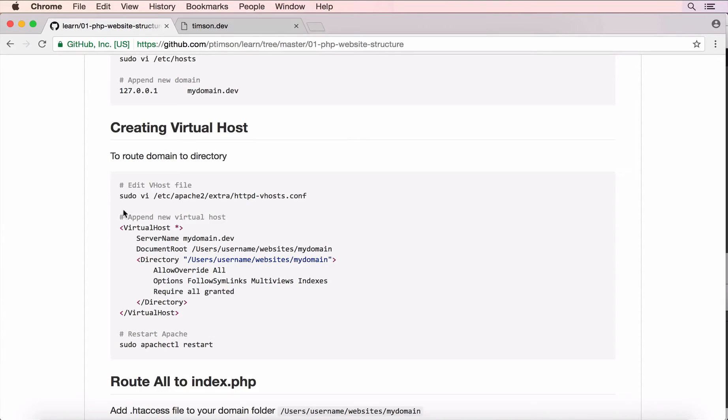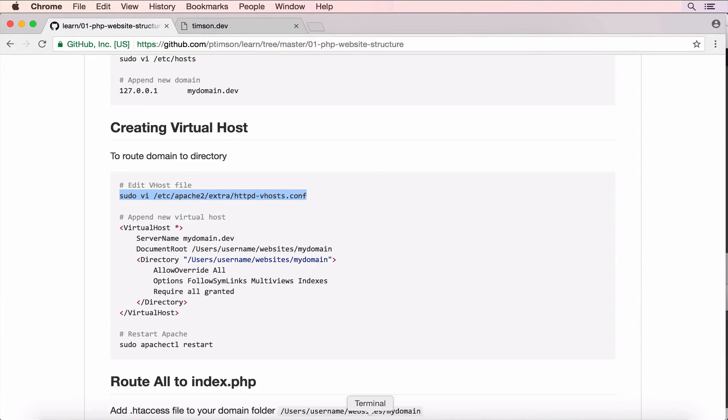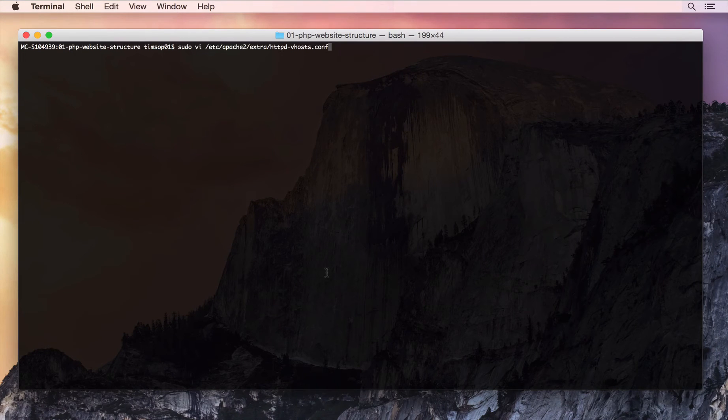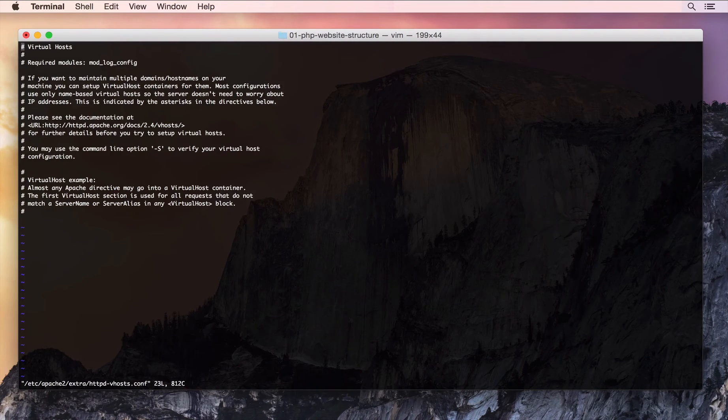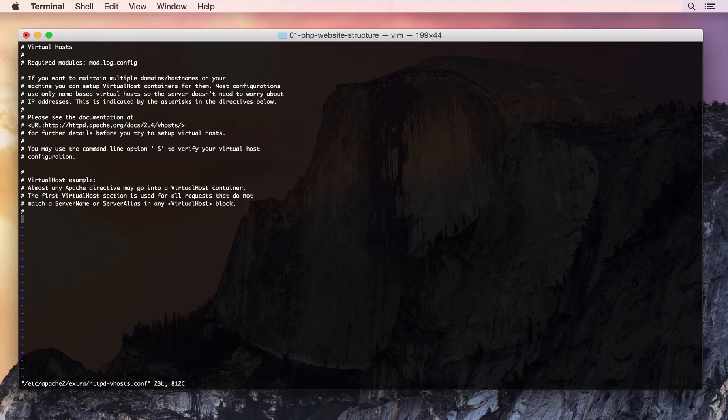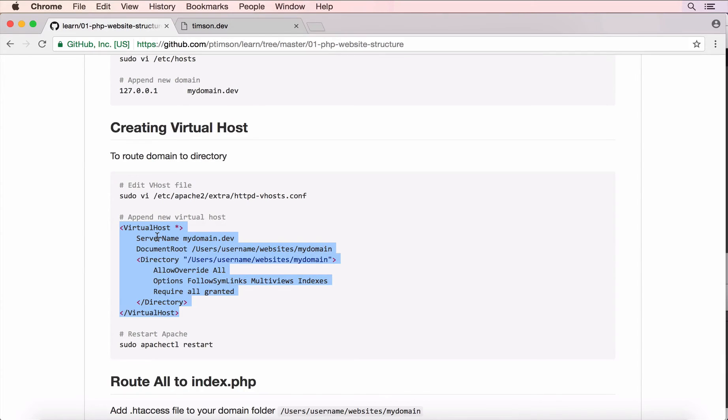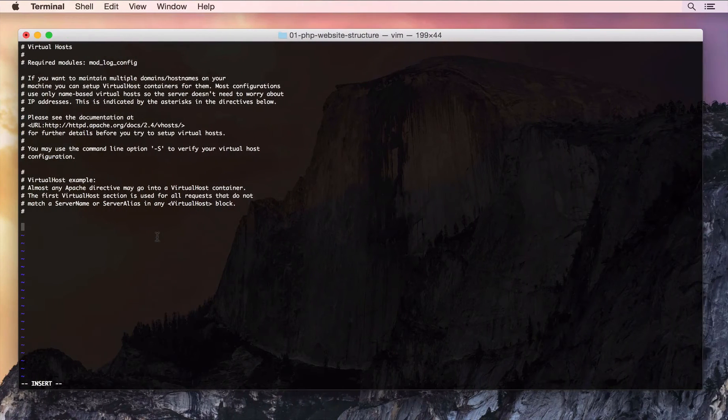So, what we're going to do is edit the virtual host file and we can do that by simply copying this line here which will open it up in vim. And we want to copy this line in here into it which will set up our virtual host.